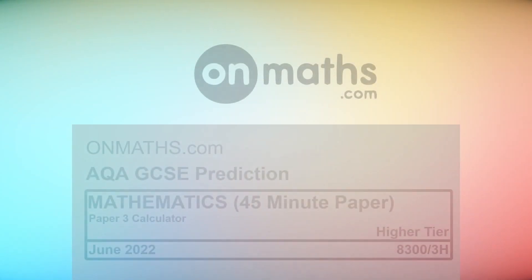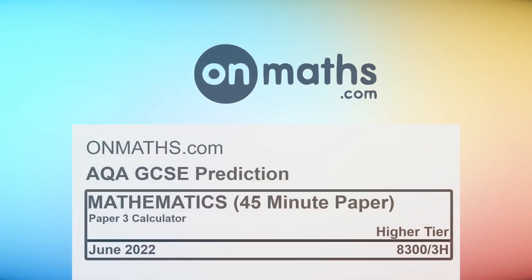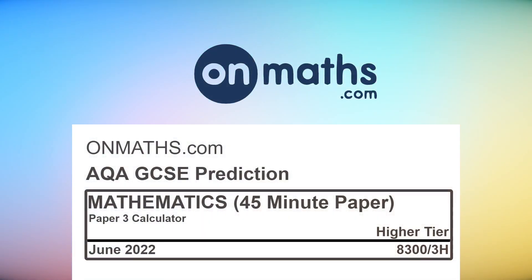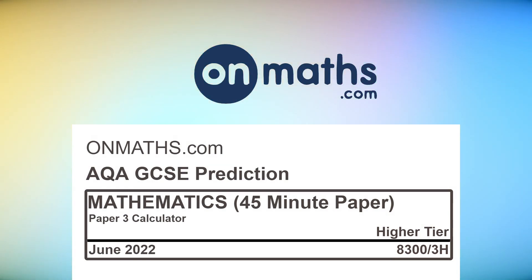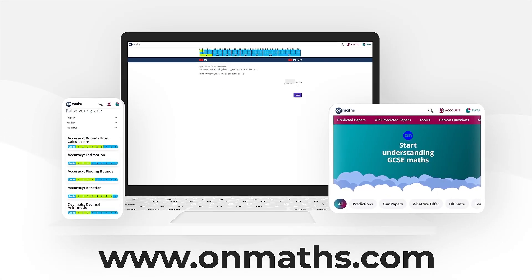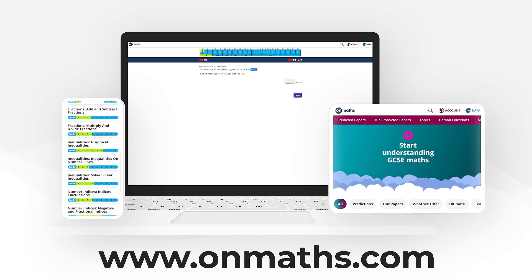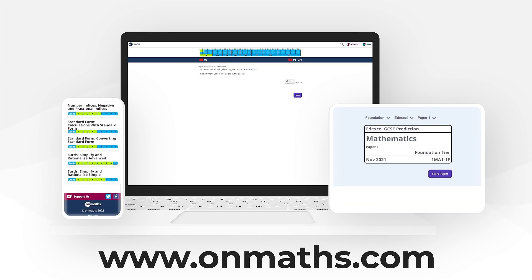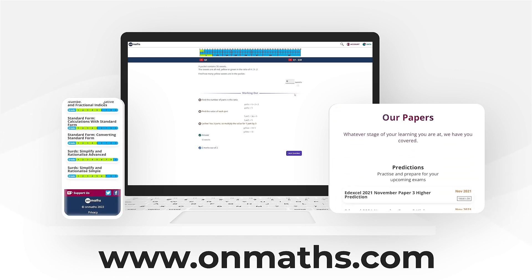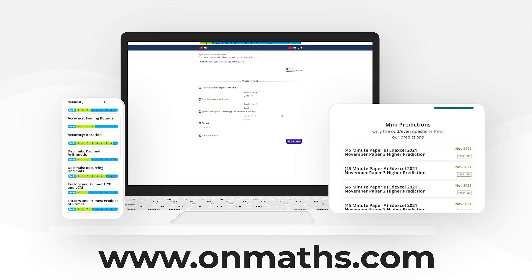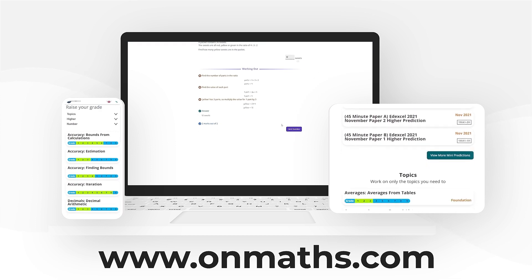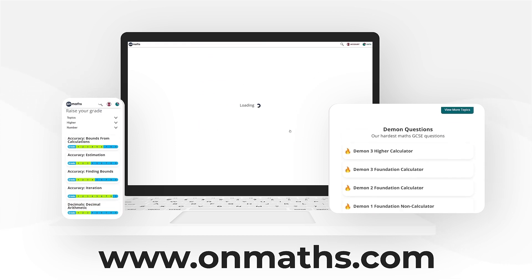Welcome to this predicted paper from OnMaths. This paper represents the best guess for the upcoming exams. Please use this paper in addition to your other revision. You can complete a unique version of this paper by going to our OnMaths site. OnMaths is full of free content to help you prepare for your exams, such as topic-based papers, demon questions, and mini-mocks. If you like what we do, please consider subscribing.